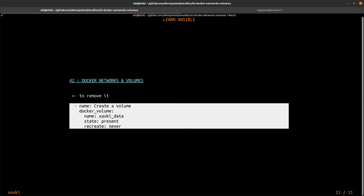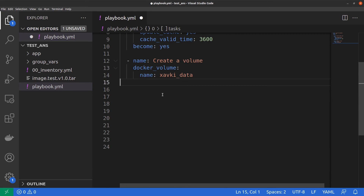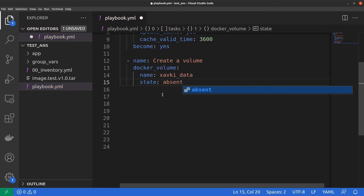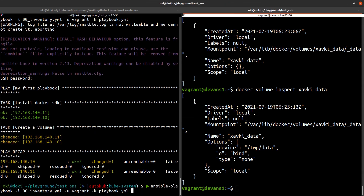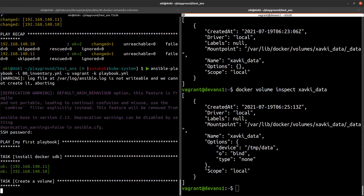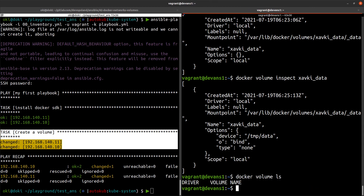To remove a volume, we just need to set the state to `absent`. We run the playbook again, define the password, and the volume is removed. Running `docker volume ls` confirms we no longer have any volumes.